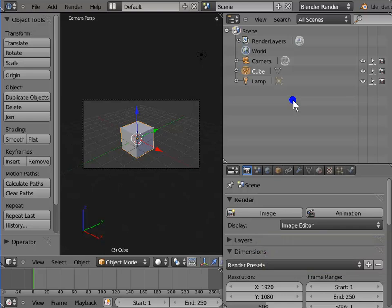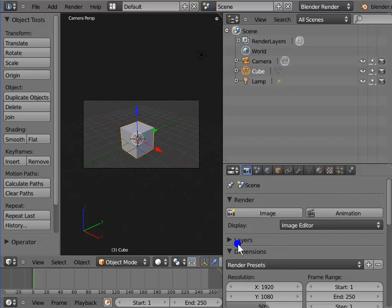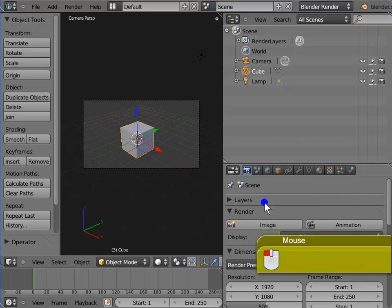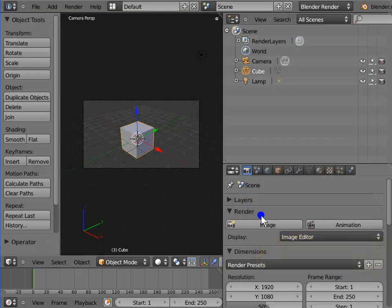Now let's see how we can rearrange the location of different panels in the Properties window. For example, we want the Layers panel to be on top of the Render panel. Move the mouse cursor to the three slanted lines at the top right corner of the Layers panel. Press and hold left click and drag your mouse upwards. The Layers panel moves to the top of the Render panel.